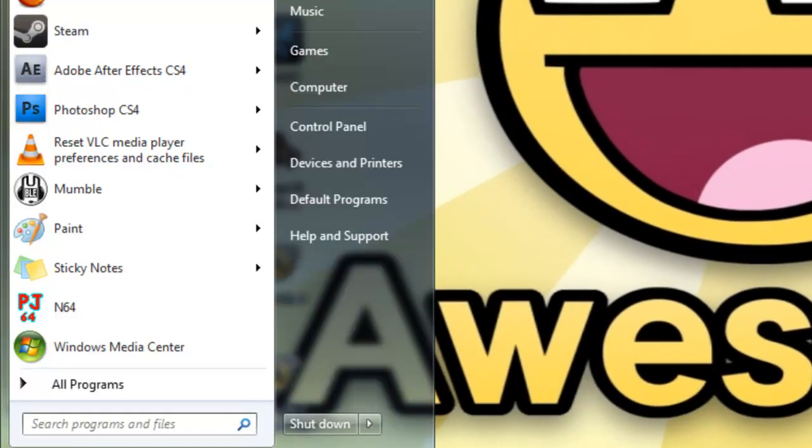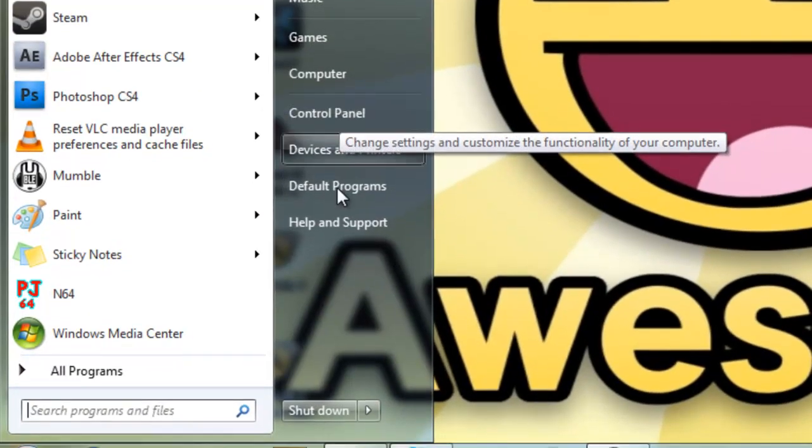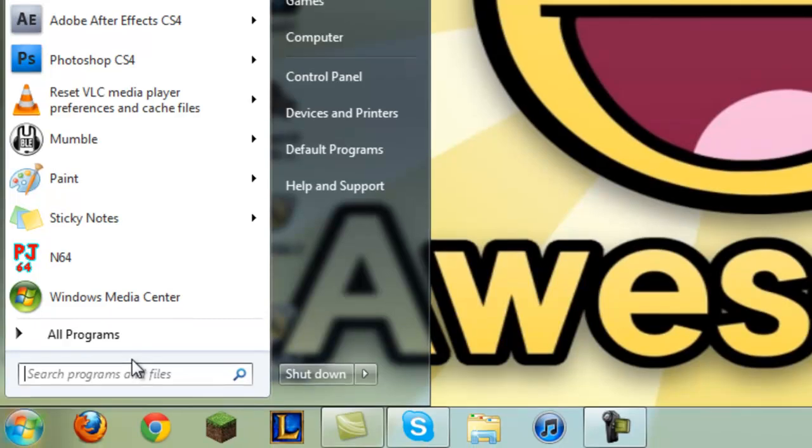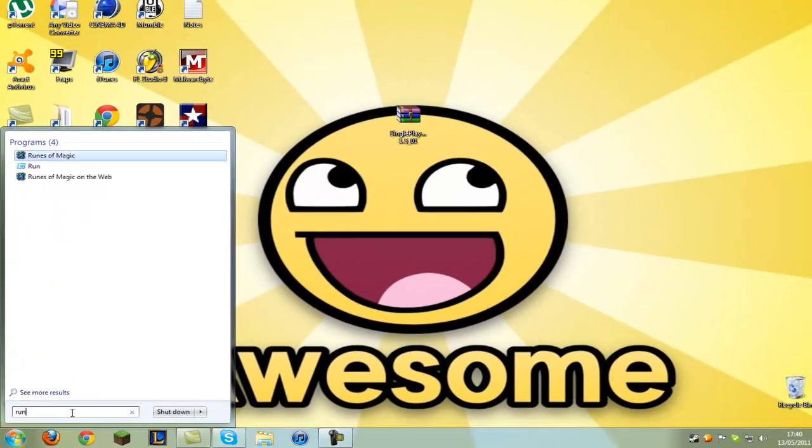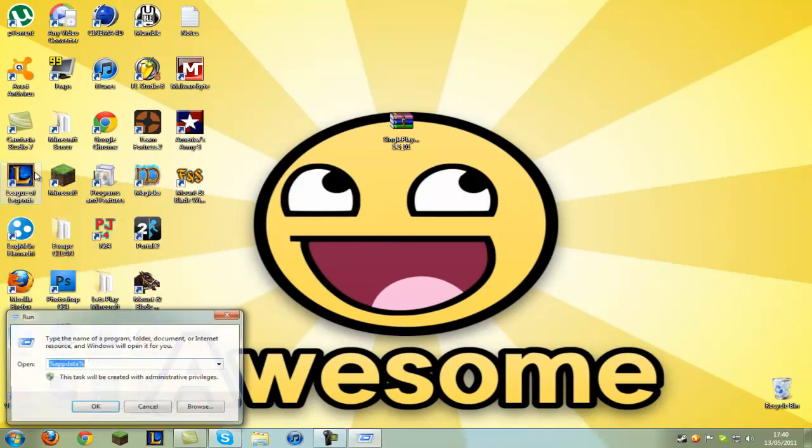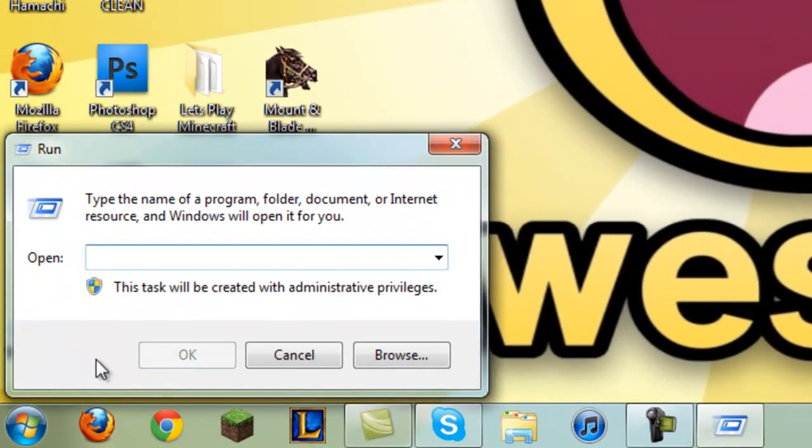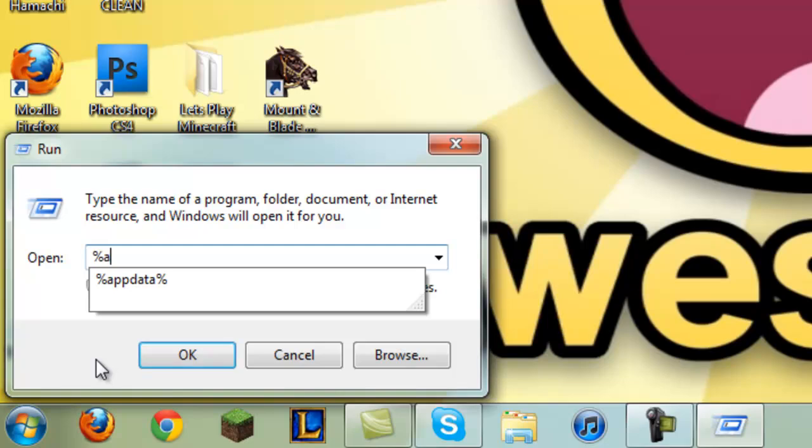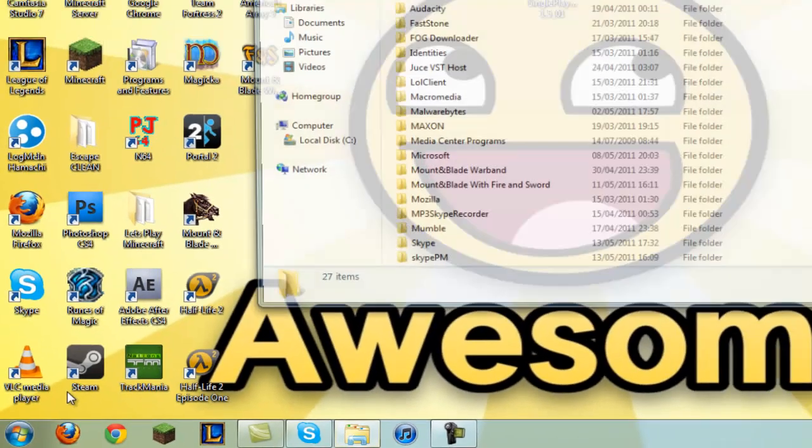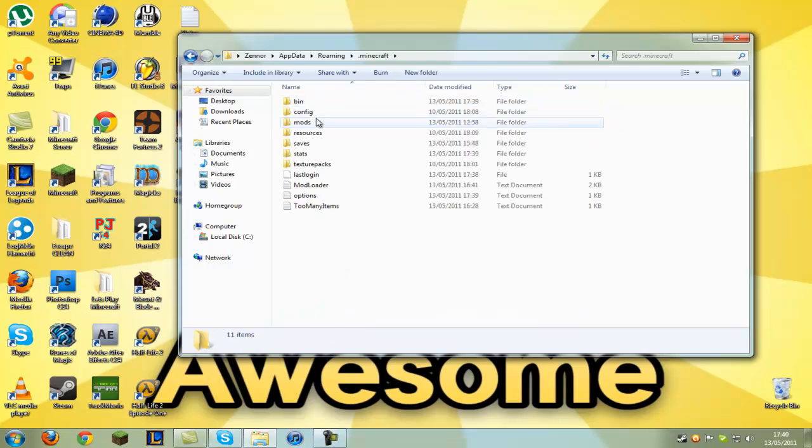If you're running XP, there will be a Run option on the side - just click that. But if you're running Windows 7 or Windows Vista, you can just type 'run' in the search box. Click Run and type in %appdata%, then hit enter. Go into the folder that says .minecraft, then go into the bin folder.